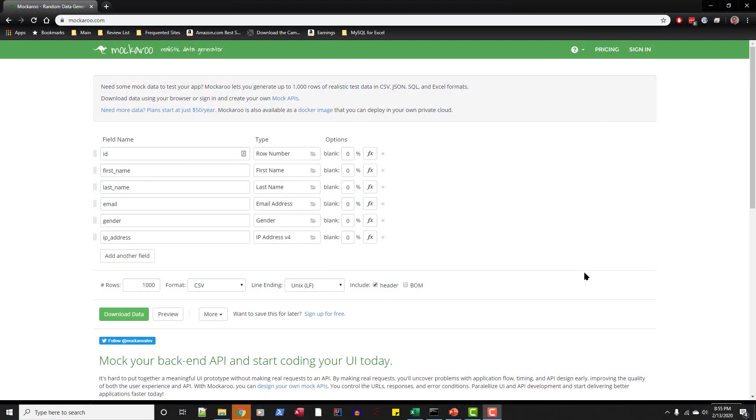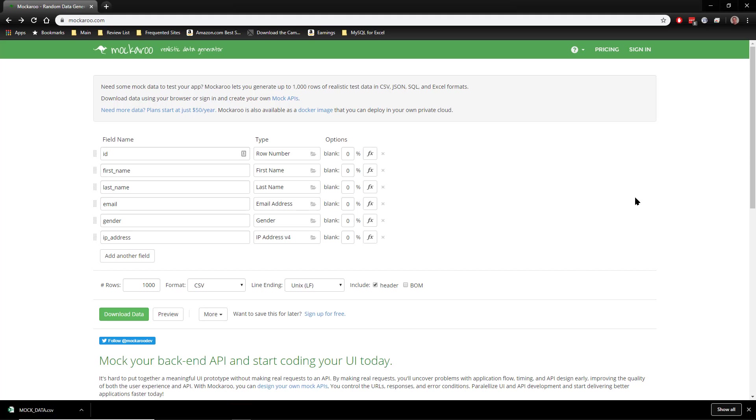Hey there, in this video I want to show you a useful little tool for generating test data. It's called Mockaroo.com. This is a website which you can use to generate test data for any application you might be developing, whether it's a database application or an Excel spreadsheet or anything else.